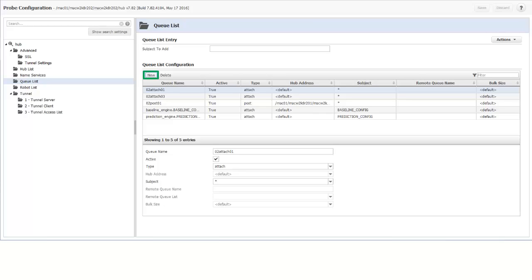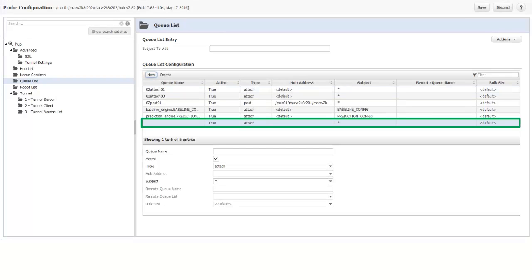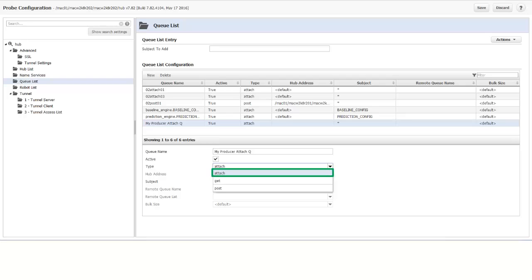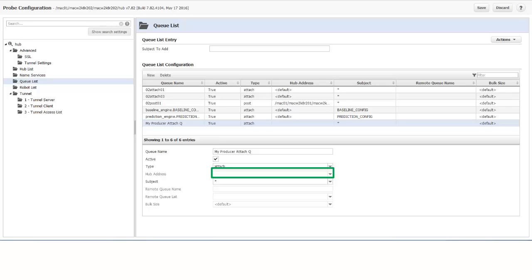I click New to create a new Queue. And a new entry is added at the end of the Queue List. I'll name the new Queue My Producer Attach Queue. I ensure that the active checkbox is enabled. And select the Queue Type Attach from the drop-down list.